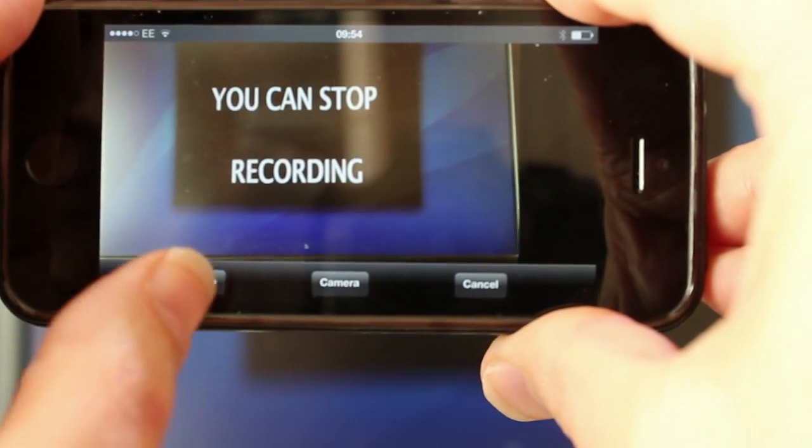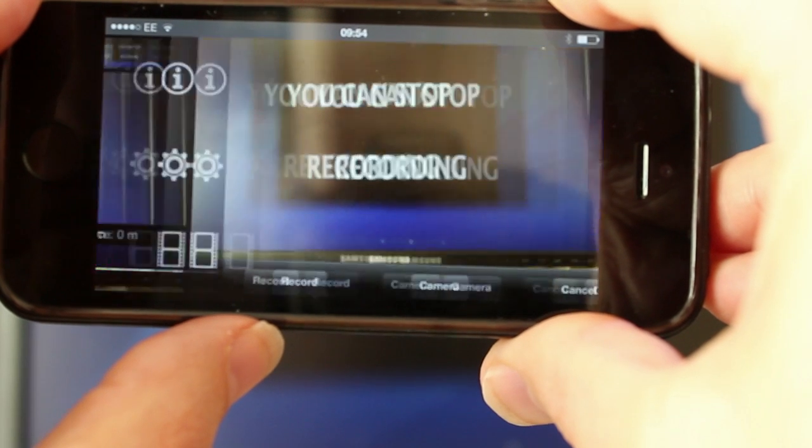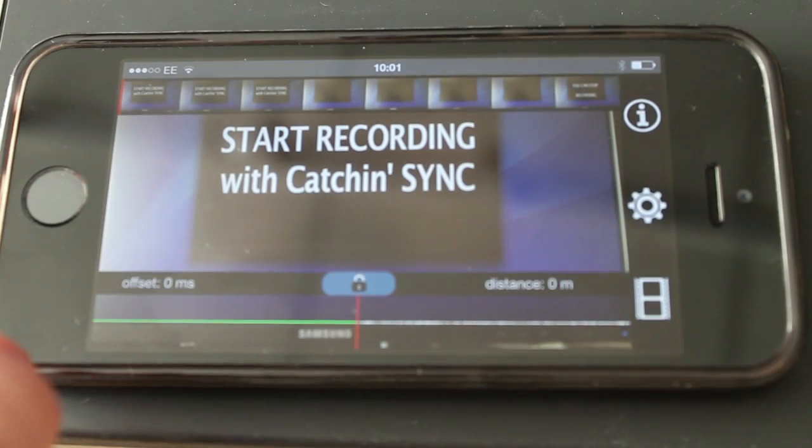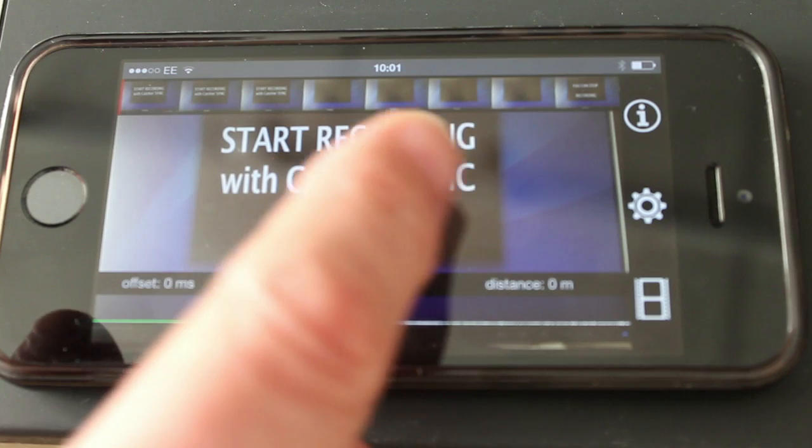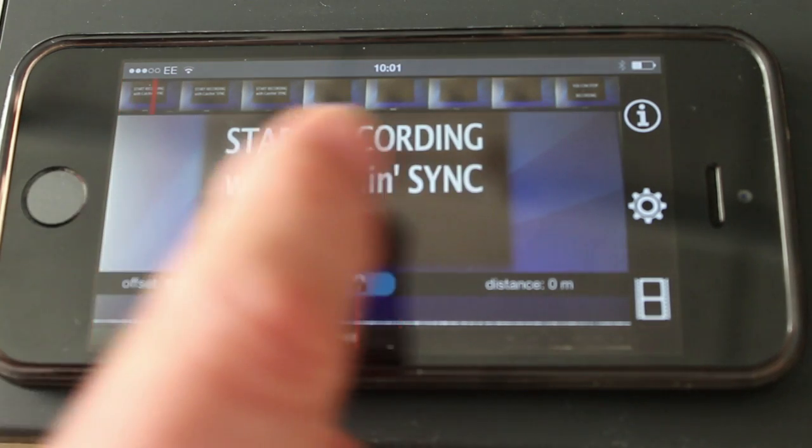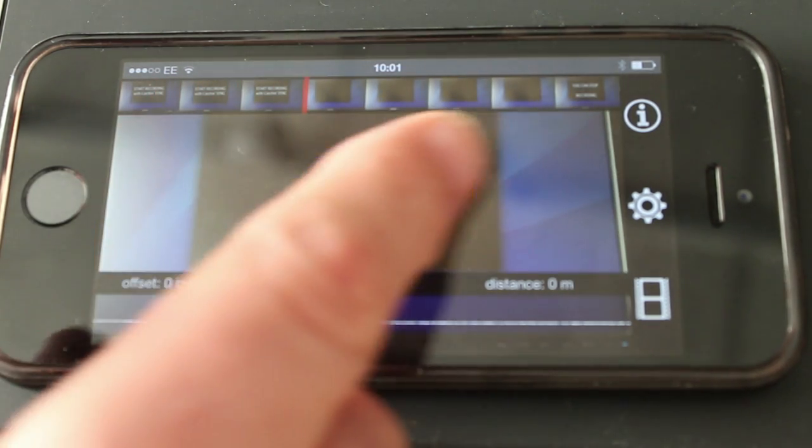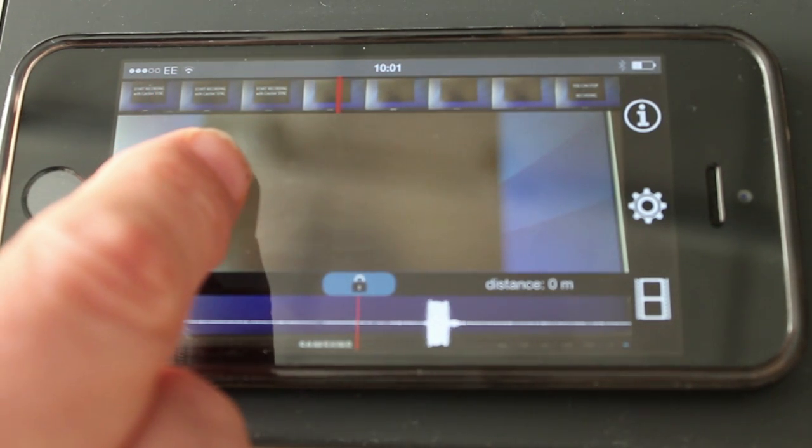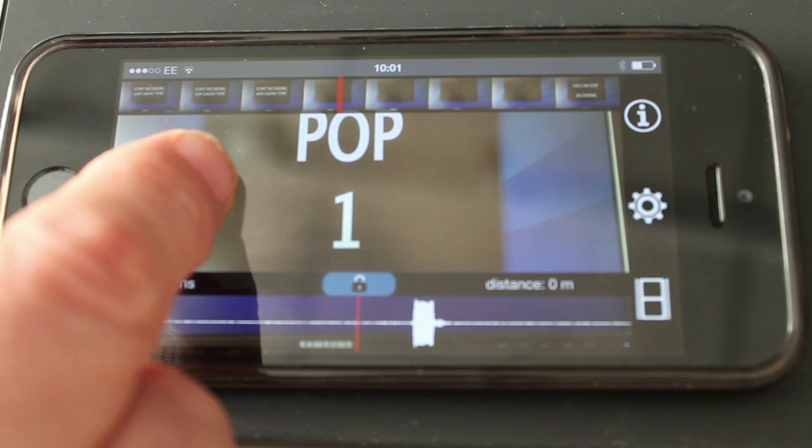When it's done hit stop then the app will go into analysis mode. Scroll the video until you get to a sync reference point and find the exact start of the frame. Look at where the audio waveform is.